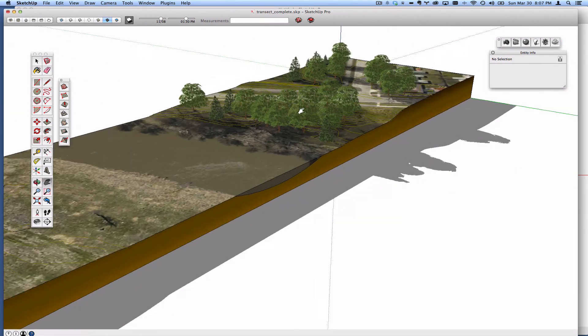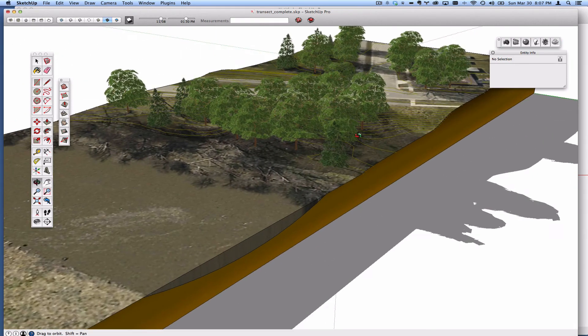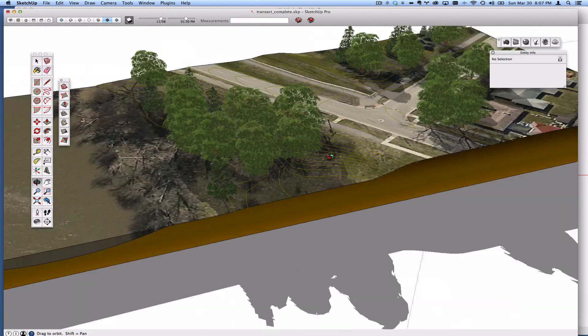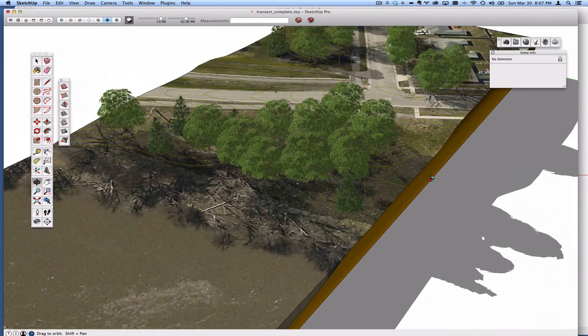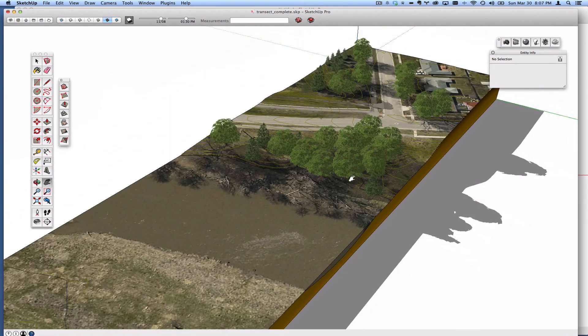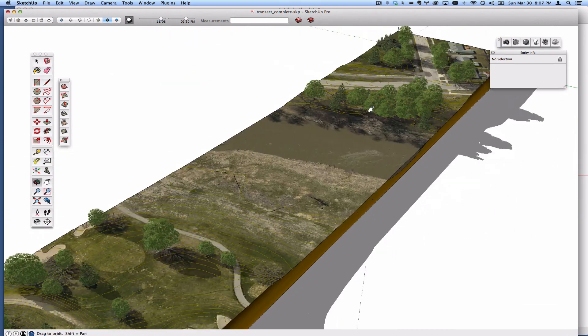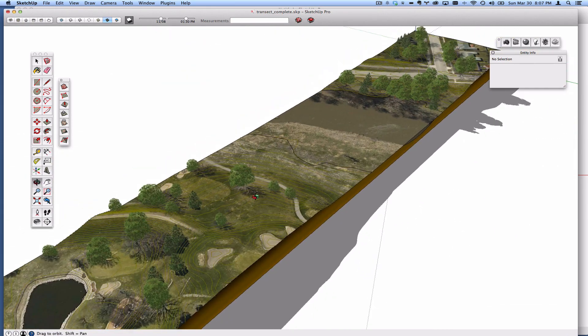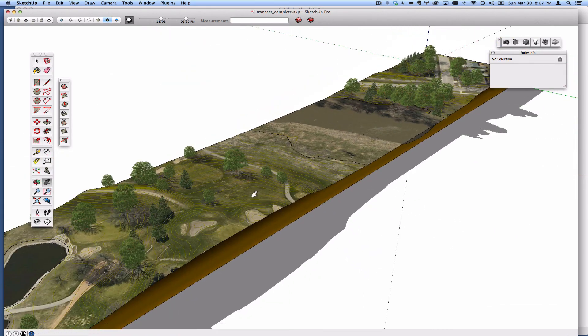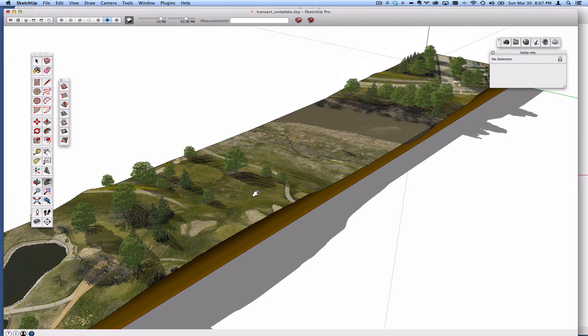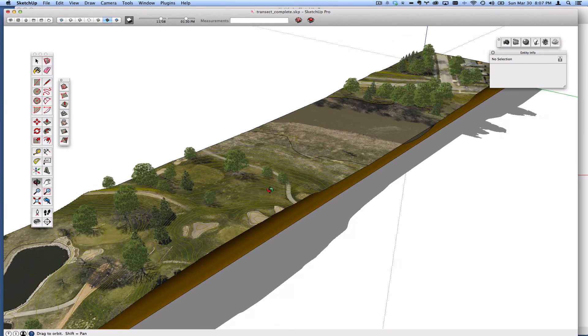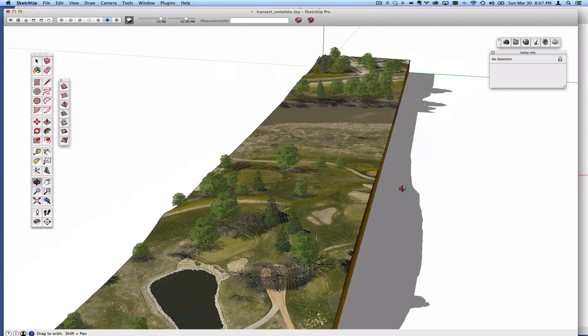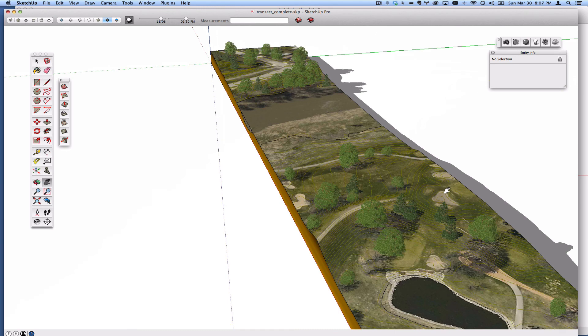As I was creating this model, which is really just a transect created from some contour data that I was playing around with in AutoCAD, I came across a process that I think is much more efficient for creating presentation quality modeled contour data.